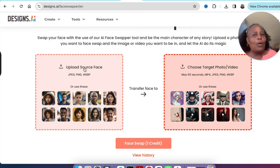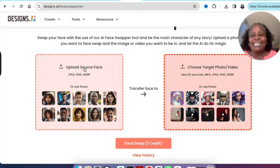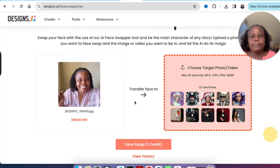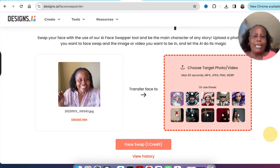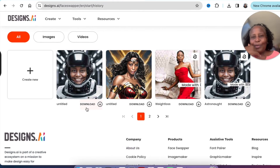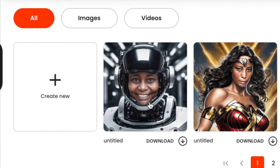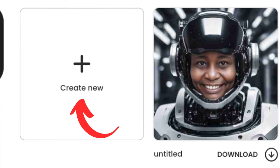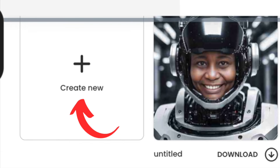For example, let's help someone visualize being an astronaut. Click 'Upload a Source Face,' pick a face, and luckily there are already example images available — I can select the astronaut image. Ask the software to swap the faces, and just like that, I see myself as an astronaut because it's showing it to me in an image.